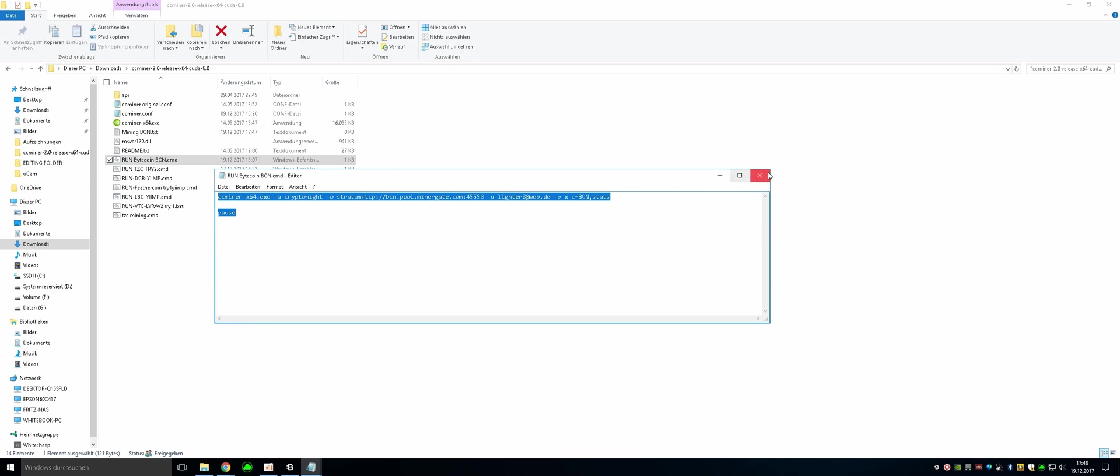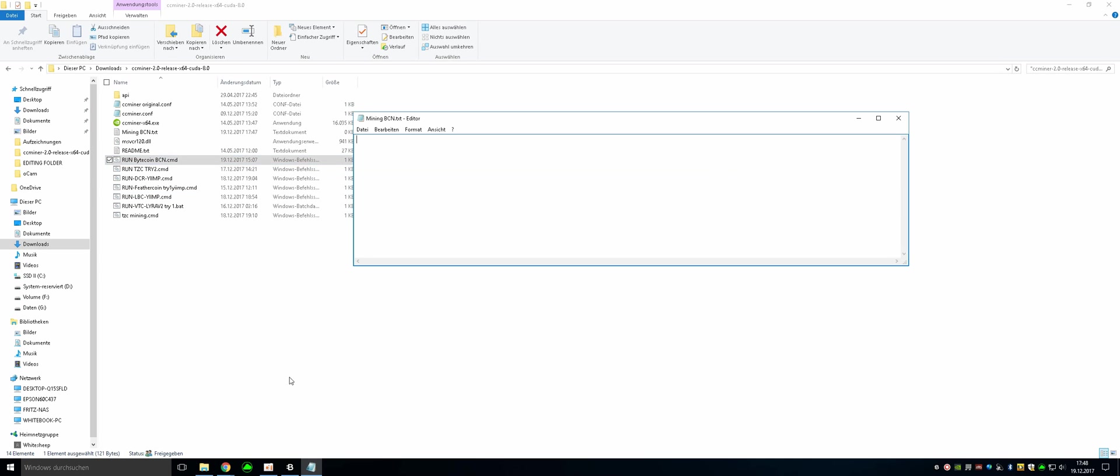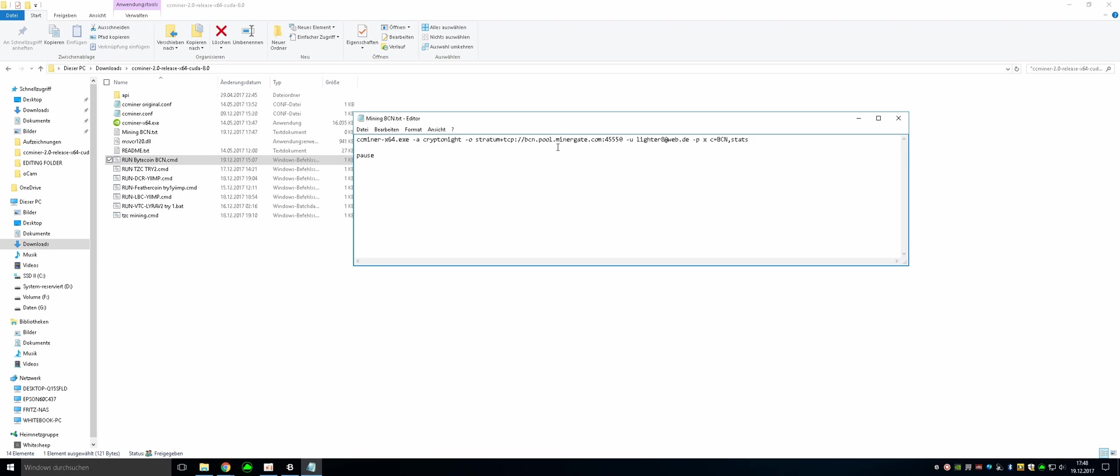Copy it and then paste it right there. And there you can see the CCminer application. Our algorithm will be cryptonight for BCN and our server will be the stratum servers. And we are going to be going with the Minergate pool.